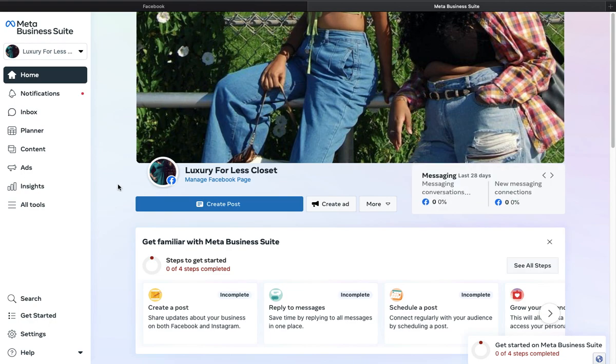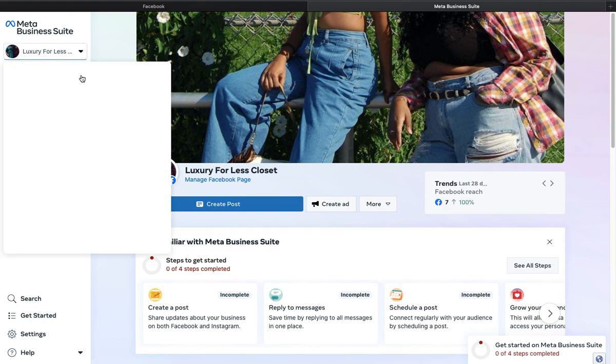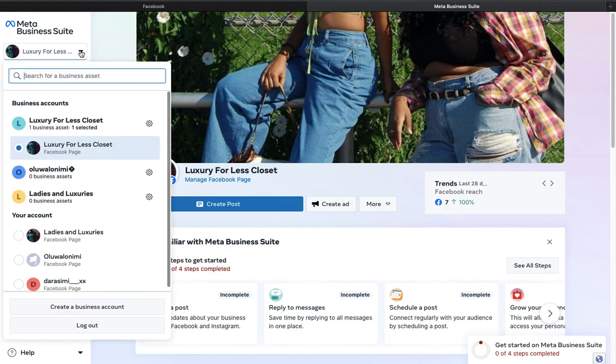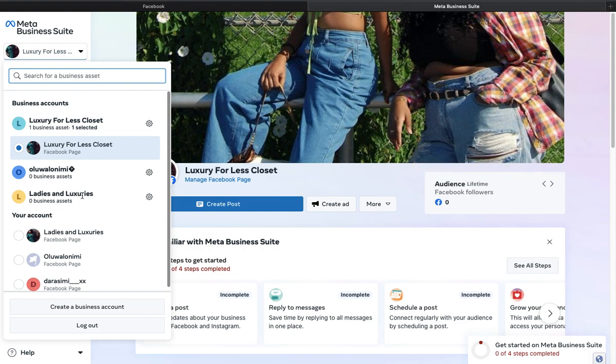I want to believe you can find your way to the Meta Business Suite home screen. Once here, select the particular page you want to delete by clicking the dropdown arrow, then click on Business Manager accounts as I'm highlighting here.